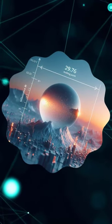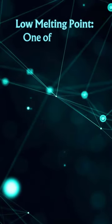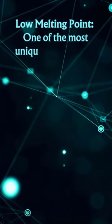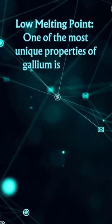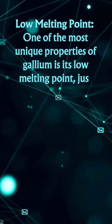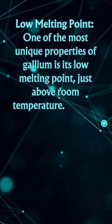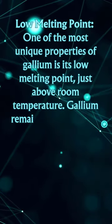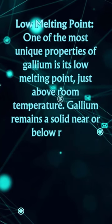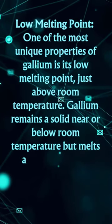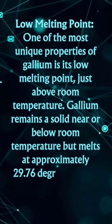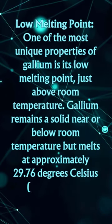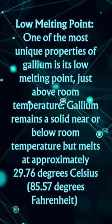Low Melting Point: One of the most unique properties of gallium is its low melting point, just above room temperature. Gallium remains a solid near or below room temperature, but melts at approximately 29.76 degrees Celsius, 85.57 degrees Fahrenheit.